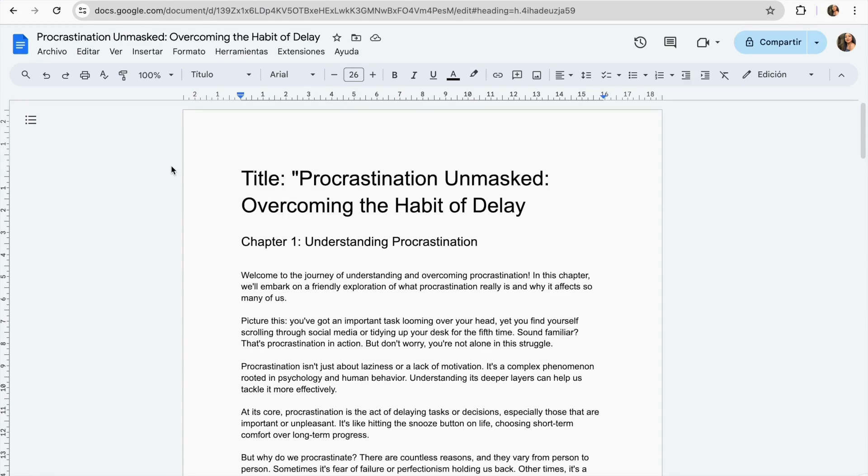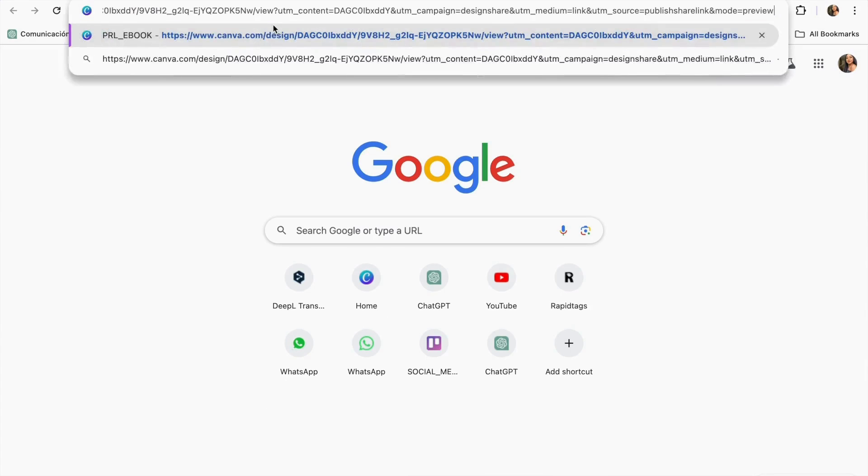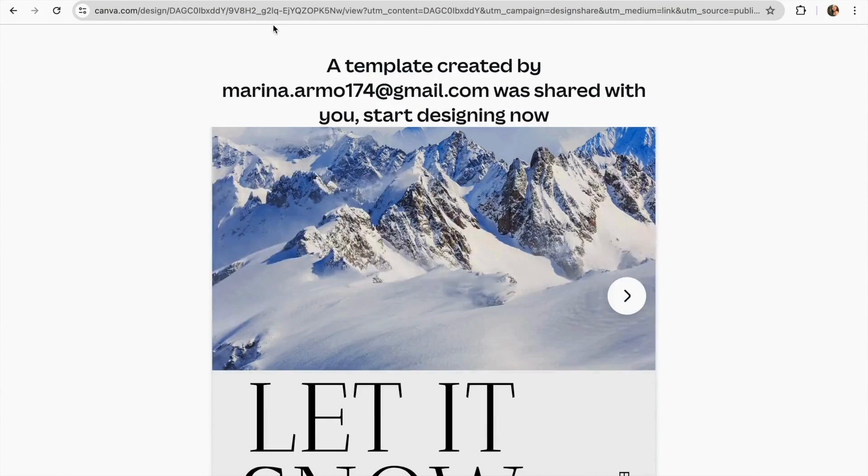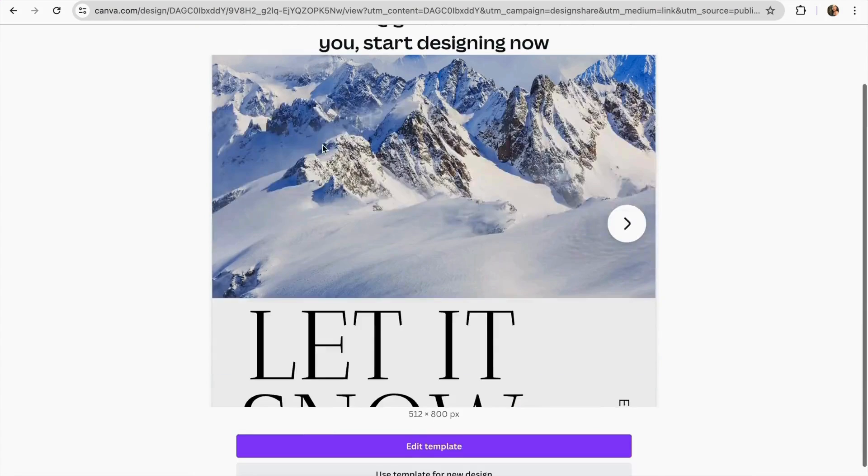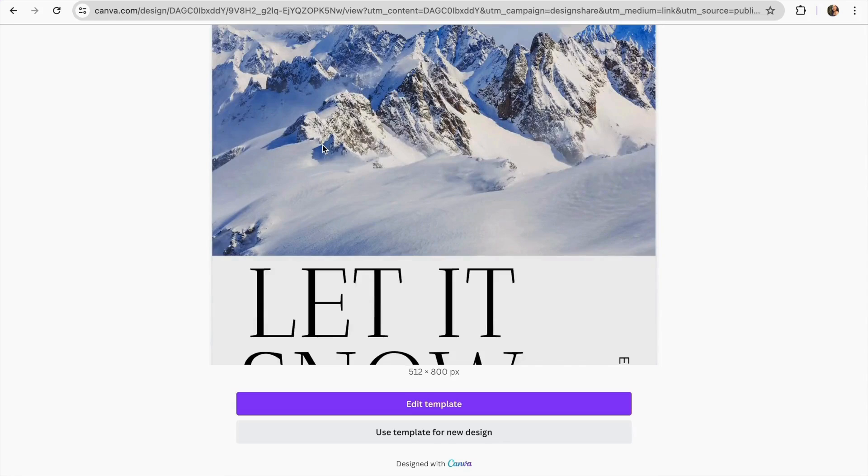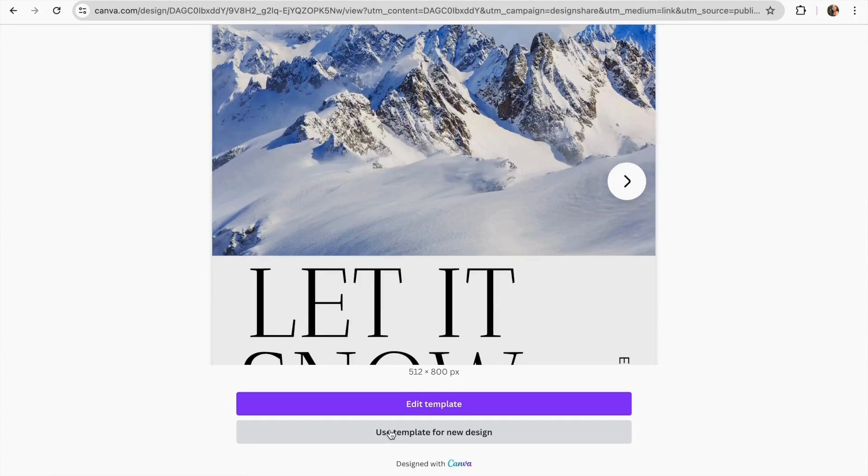To use my free template you have to go to the description and there you will find the link. You just gotta go to Google and on here you have to paste it. You're gonna open it and then on here you have to go and choose the option that says use template for new design.